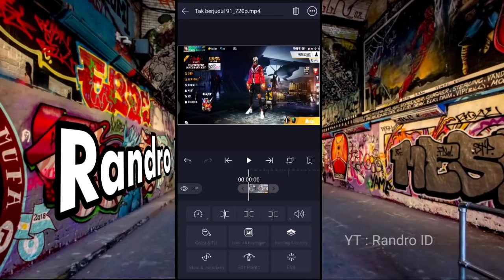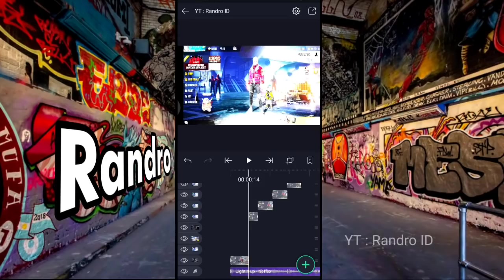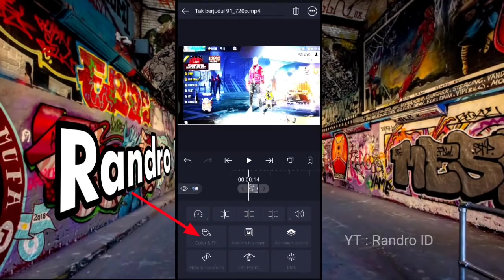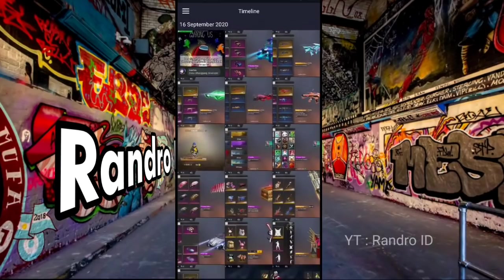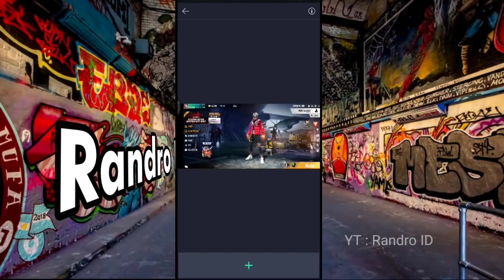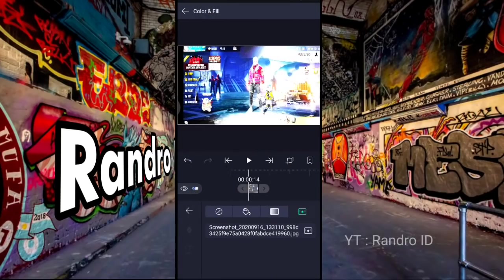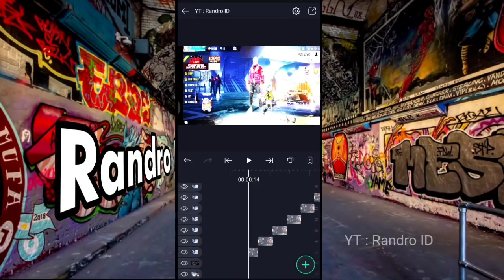Oke, jika sudah diganti, kalian geser lagi ke potongan video selanjutnya. Kalian klik lagi, kemudian pilih color and file, lalu pilih bagian sini. Kemudian kalian ganti dengan foto kalian ya. Begitu ya untuk cara mengganti potongan videonya dengan foto kalian. Pokoknya kalian lakukan cara yang sama ke semua potongan video ya, sampai di akhir potongan video.